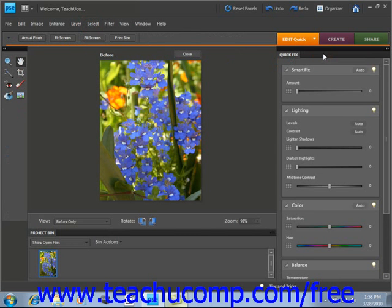Now, quick fix mode does give you one interesting feature called multiple viewing options. Below the main image window, you'll see a view dropdown menu. That's located right here.